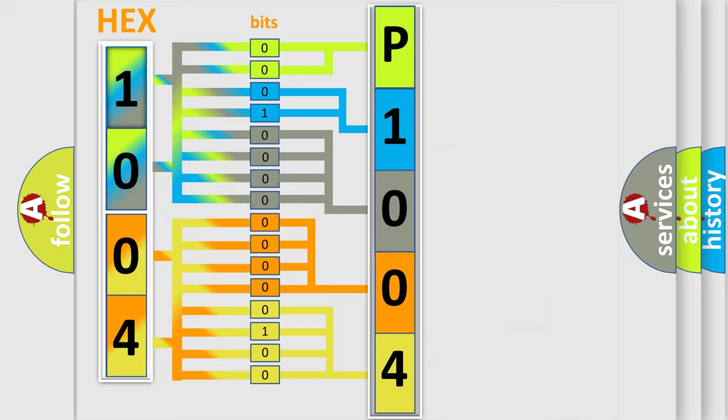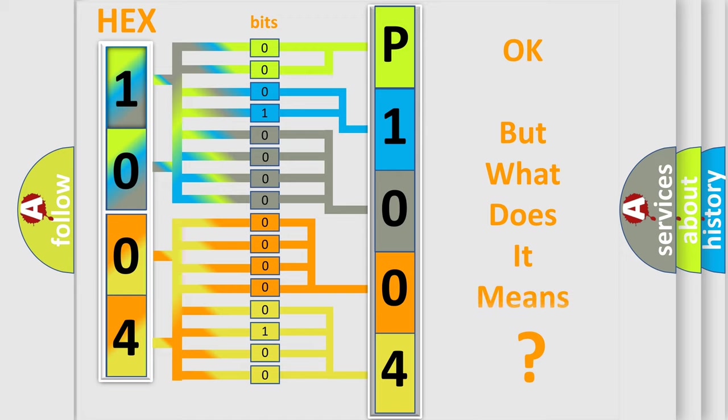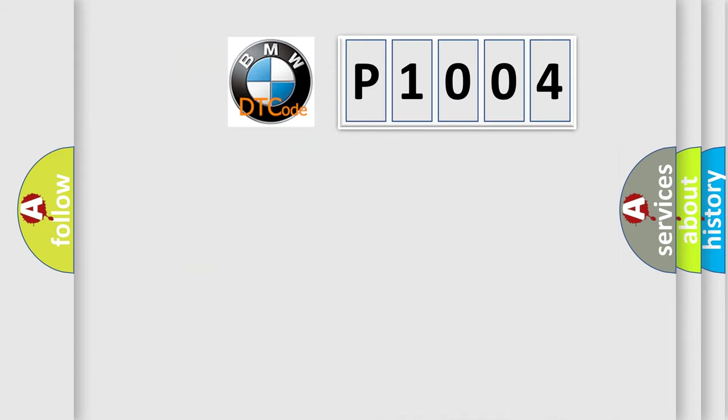We now know in what way the diagnostic tool translates the received information into a more comprehensible format. The number itself does not make sense to us if we cannot assign information about what it actually expresses.